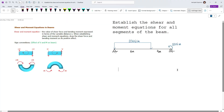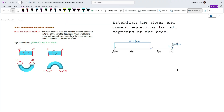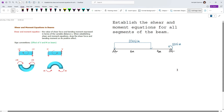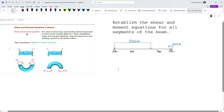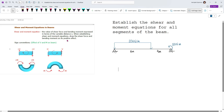In this video, we're going to learn how to form the shear and moment equations in our beams. The shear and moment equation is the value of the shear force and bending moment expressed in terms of the variable distance x. When establishing shear and moment equations, we have to draw the shear force and bending moment on its positive effect.